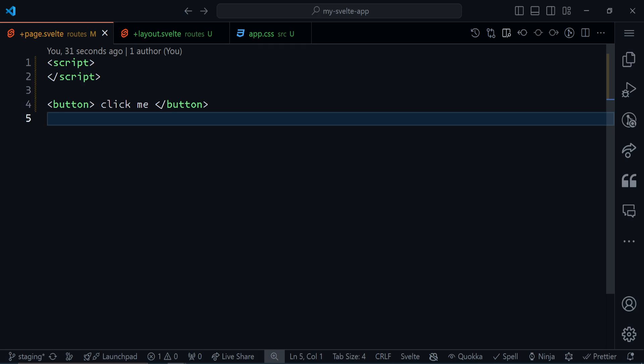We can listen to events by using 'on' and then the name of the event. Previously, before Svelte 5, we had to use a colon. But now Svelte 5 has gotten a facelift. We don't need to use the colon anymore.